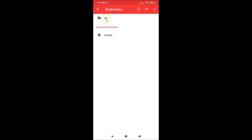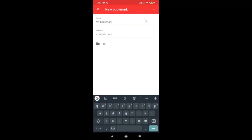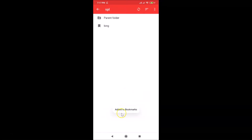Tap on the folder to enter it. You can also create a bookmark inside this folder. Tap the three dots at the top right, then tap New Bookmark. I'll create a bookmark for Bing — provide the name 'Bing' and the address 'bing.com'. After providing the name and address, tap the check button. It says 'Added to bookmarks'.